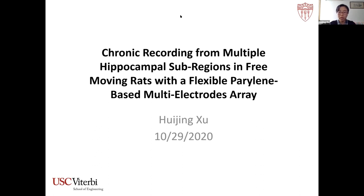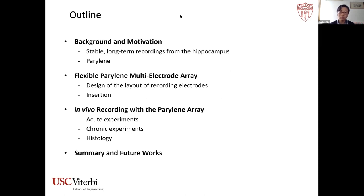Hi everyone, my name is Huijing Xu. Today I would like to talk about chronic recording from multiple hippocampal subregions with a flexible perylene-based multi-electrodes array. First, I will give a brief background and motivation behind this project. Then I will talk about how we designed and inserted this flexible perylene MEA, and also the in vivo recordings obtained from both acute and chronic experiments.